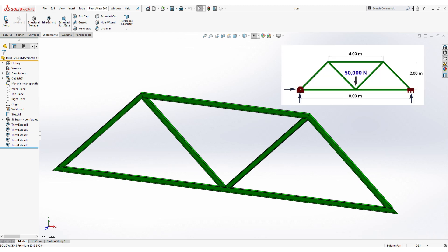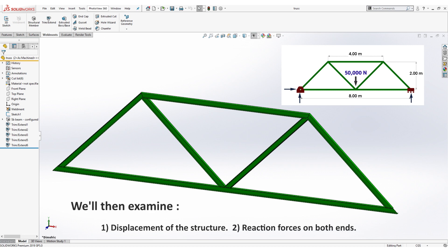In this exercise, we'll be applying a load of 50,000 newtons to this truss. We'll then examine the displacement of the structure and the reaction forces on both ends.